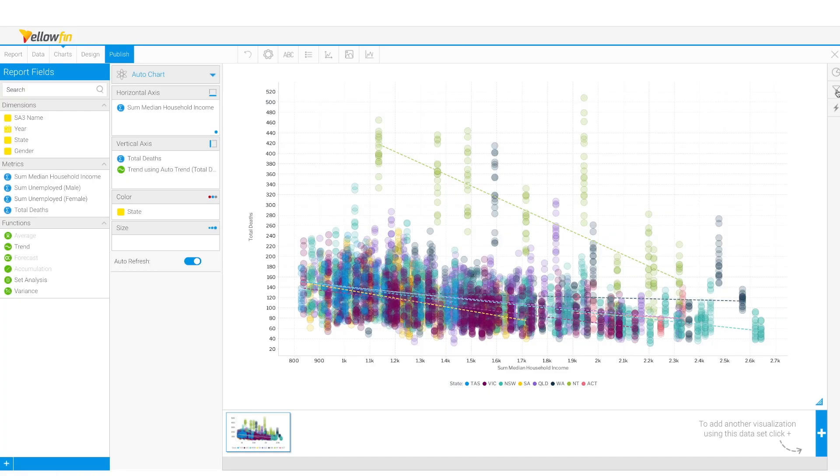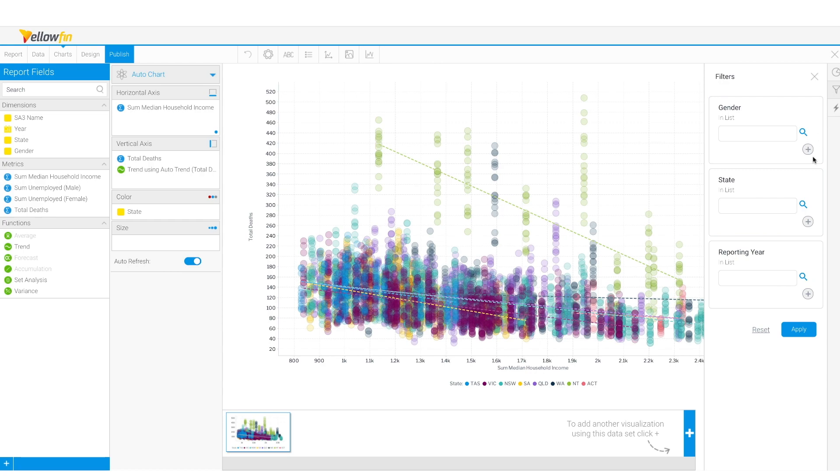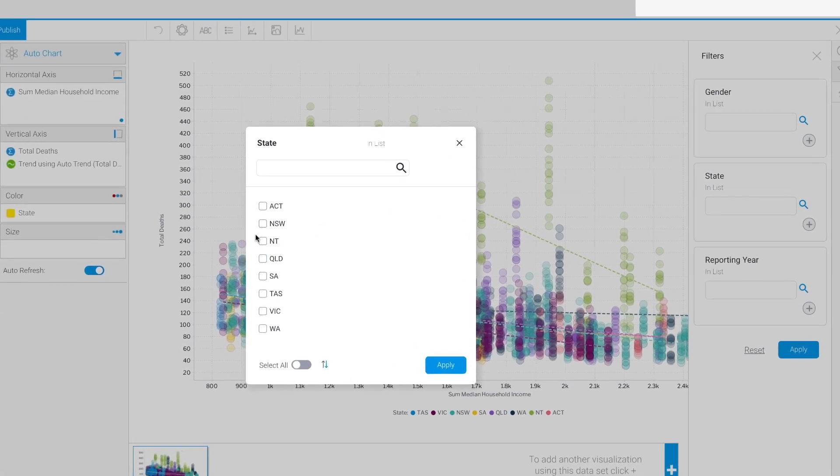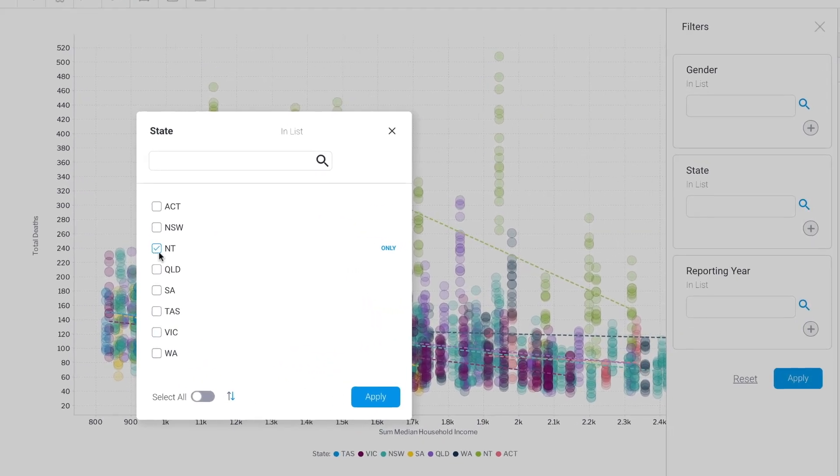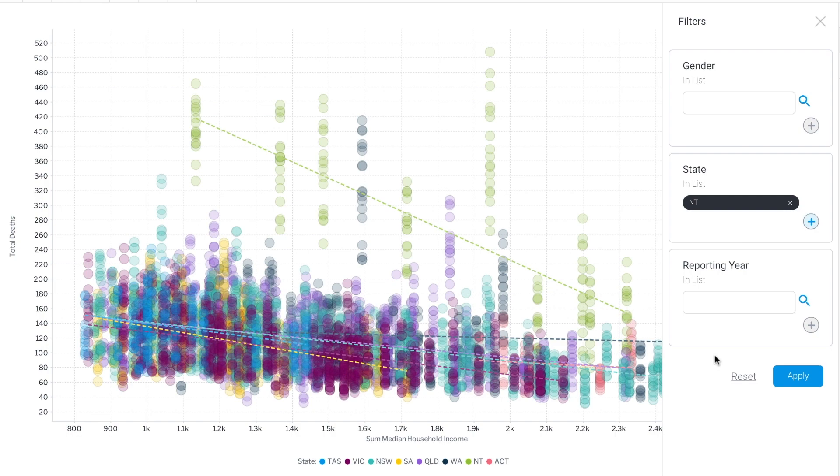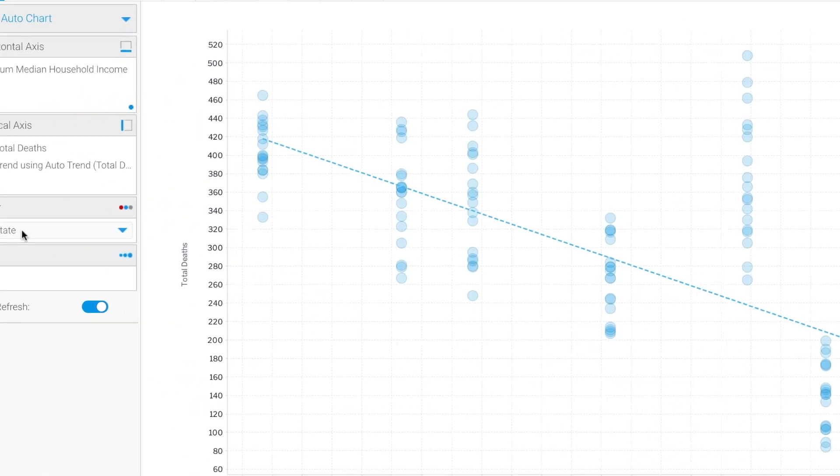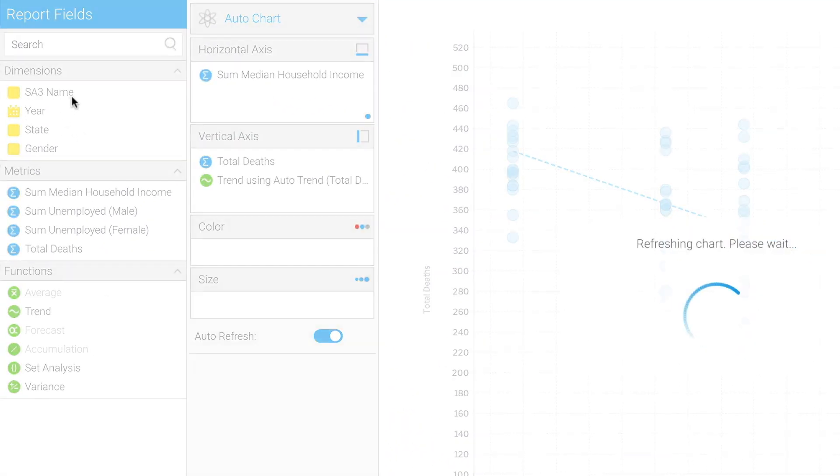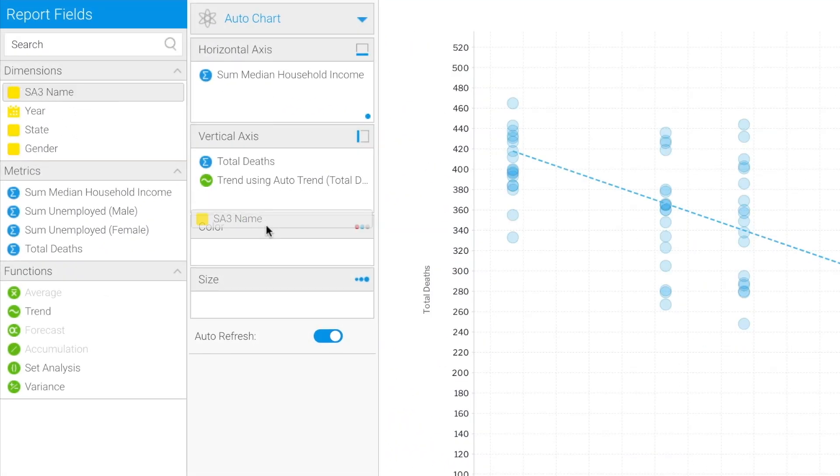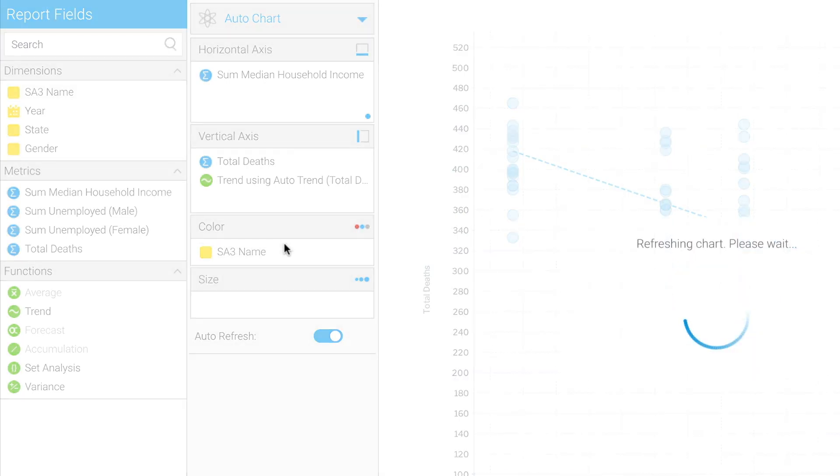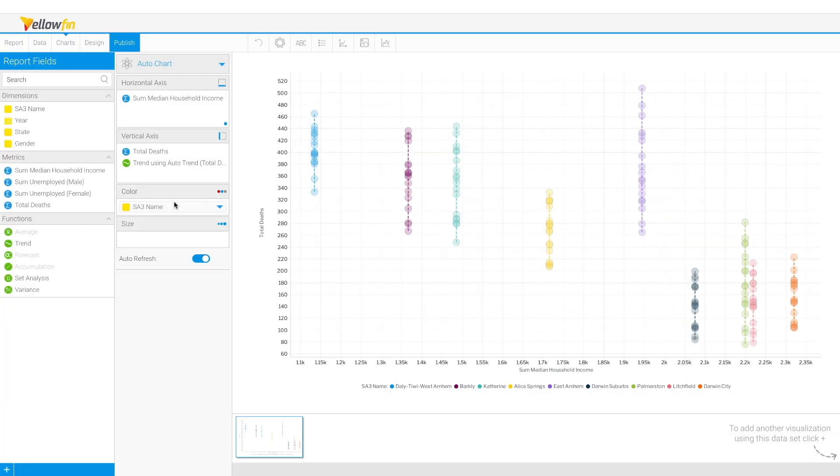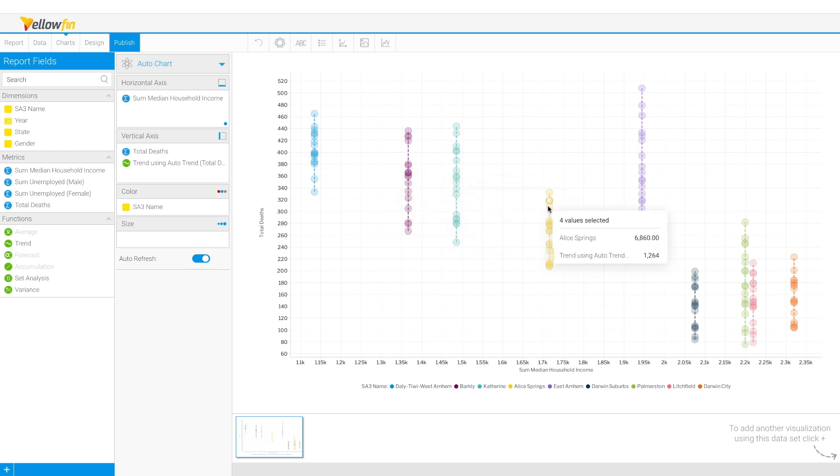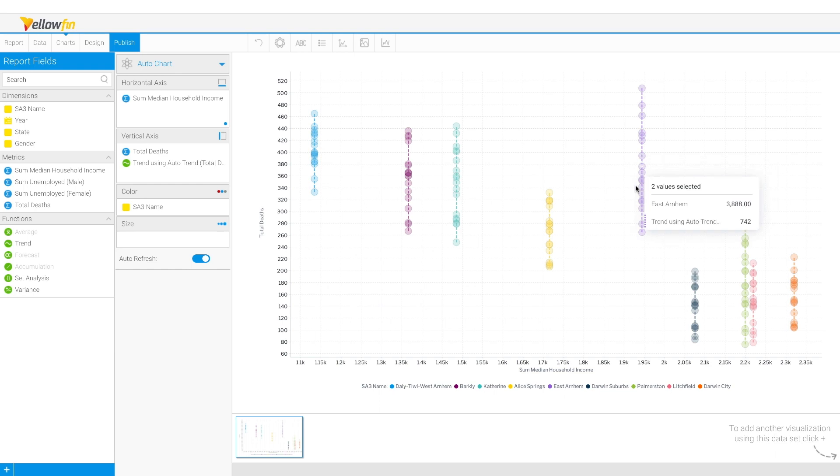I am intrigued by this insight so I'm going to filter it by Northern Territory. As we mentioned before, a large and remote Australian Territory. I'm going to swap out the states with SA3 areas to find out which areas are affected the most. Now this tells me that Daly Tiwi West Arnhem, East Arnhem, Barkly and Katherine have the highest avoidable deaths whilst having the lowest household income.